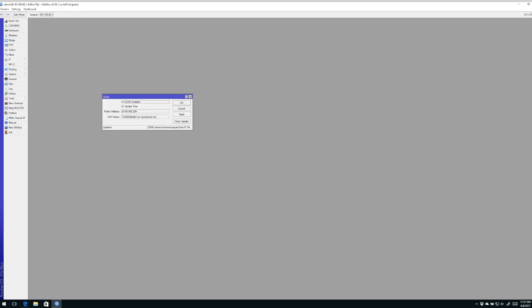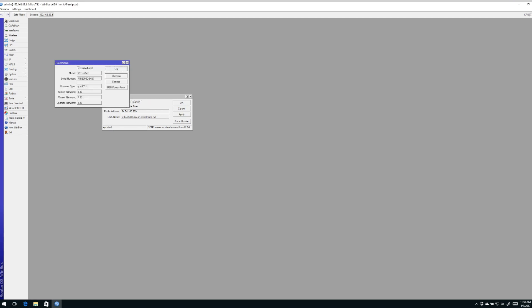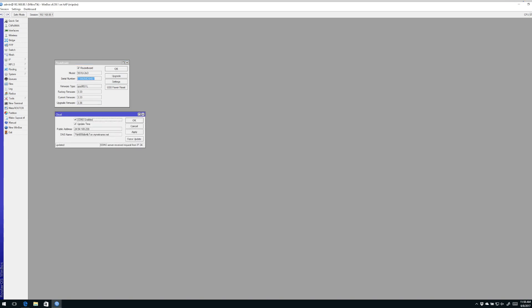Where does that particular DNS name come from? If you look under system and router board, you'll see the serial number of the router is right here. You'll also notice that the serial number for the router matches the dynamic DNS entry. So in simple terms, that's how you set it up.